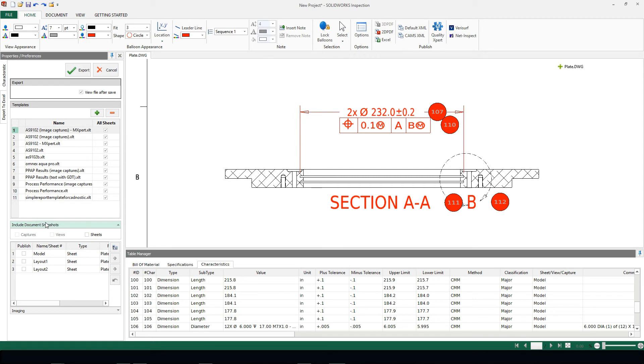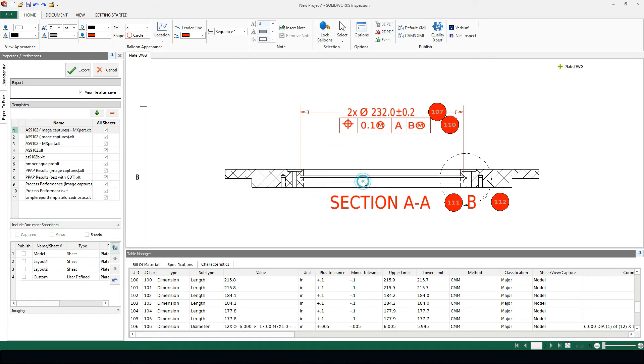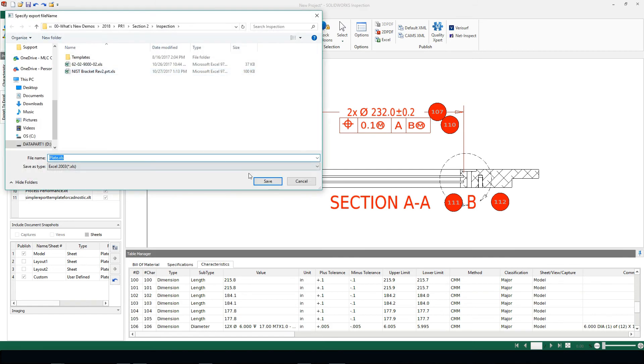Inside of 2018 we can include document snapshots. There's some that have already been created for us. This is essentially a print screen of what is inside your graphics area. If I want to create a customized snapshot I can simply click on the camera key and we'll see this has now been set to custom. I can choose a combination of items that I want to export when I push all this into Excel.